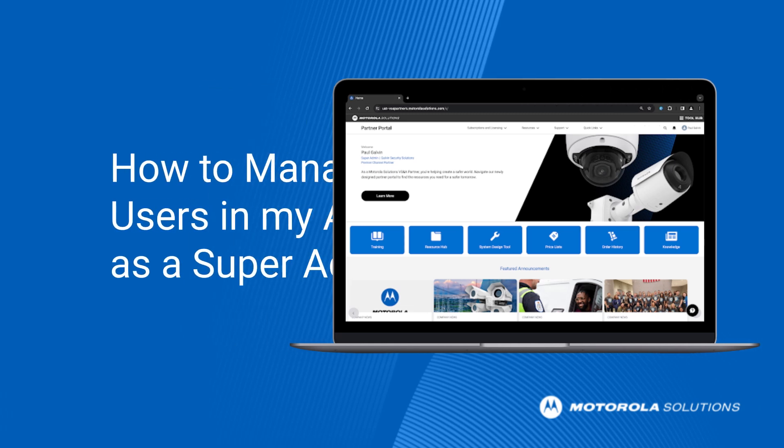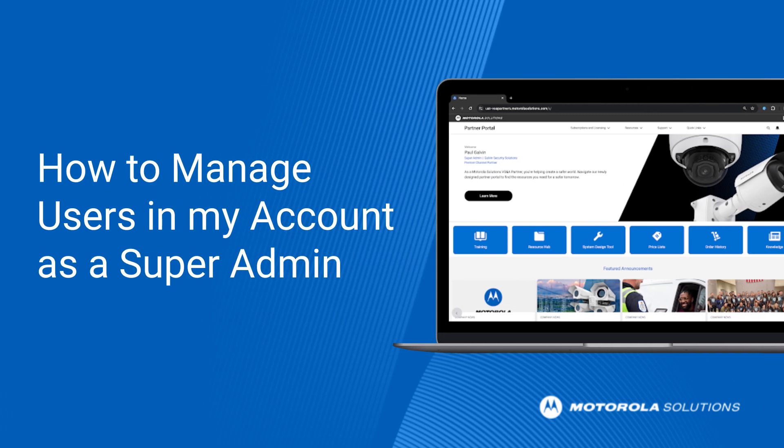As the super admin for your partner organization, you have the power to manage users, customize permissions, and access all information on the partner portal.